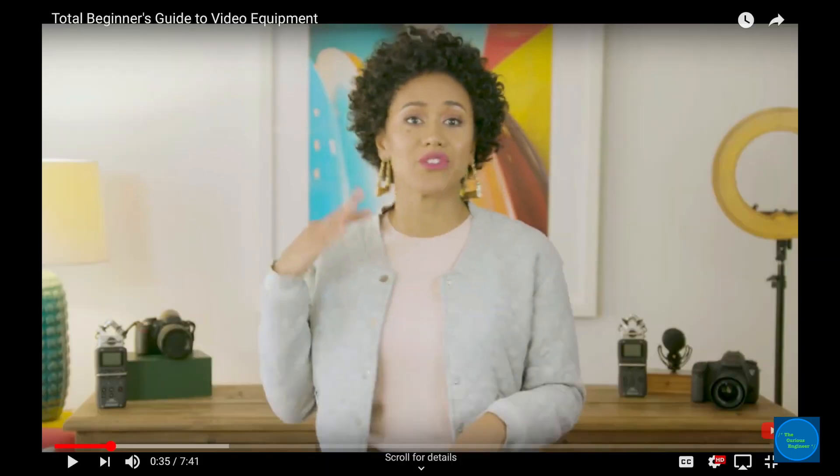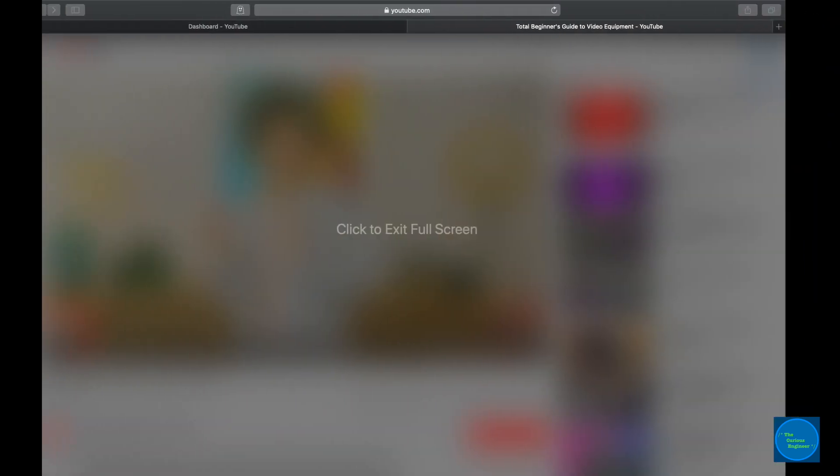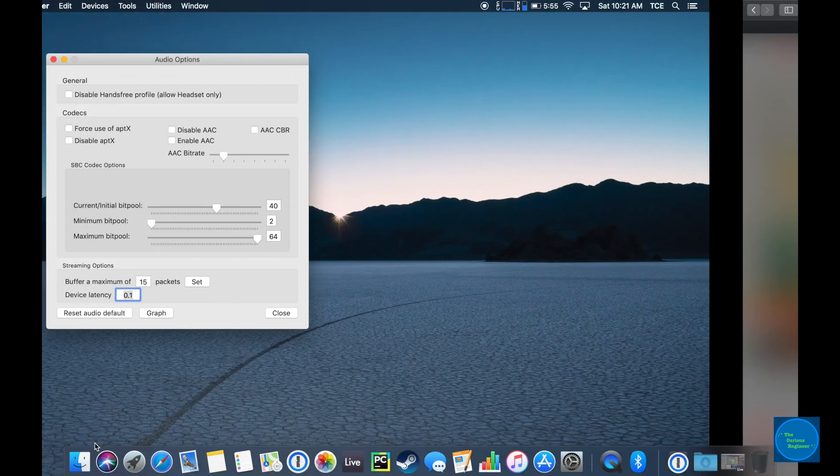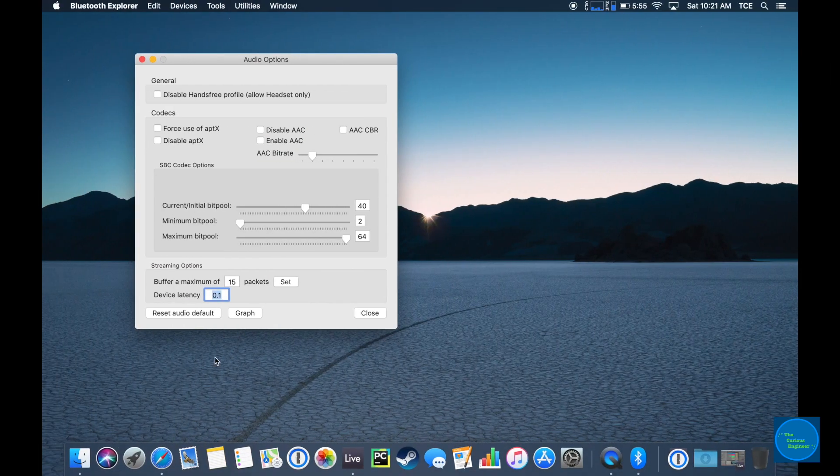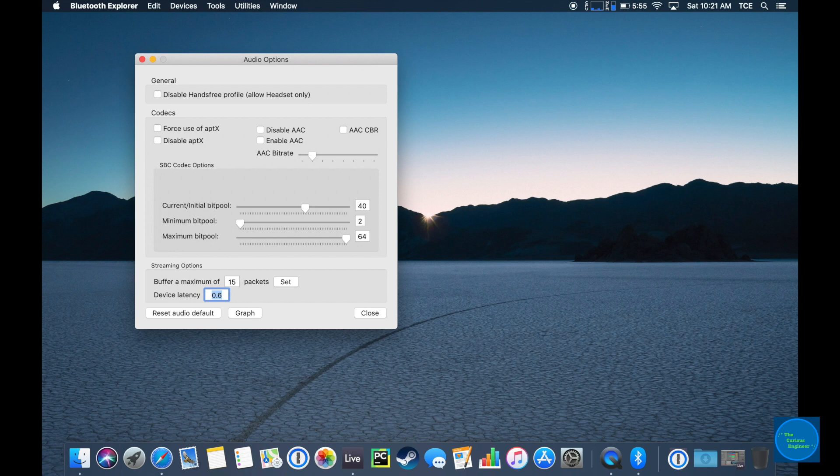So now we're going to set the value to what I've been using for these Bose speakers. This may vary between different devices you're using. For the Bose speakers, it seems to be about 600 milliseconds.